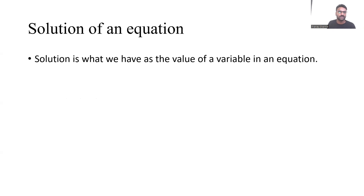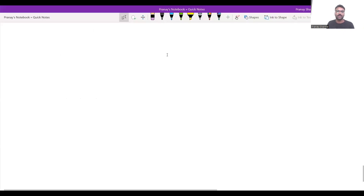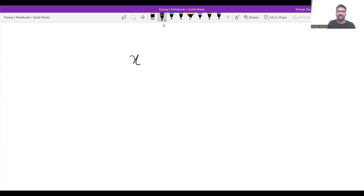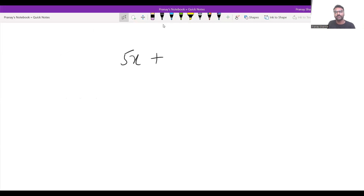The first thing we need to discuss is the solution of an equation. So let me share my screen. What do we understand by an equation? Let us take one example: 5x, which is a term — a combination of a constant and a variable. I'm taking an example of a linear equation in one variable: 5x plus 2 equals 12.